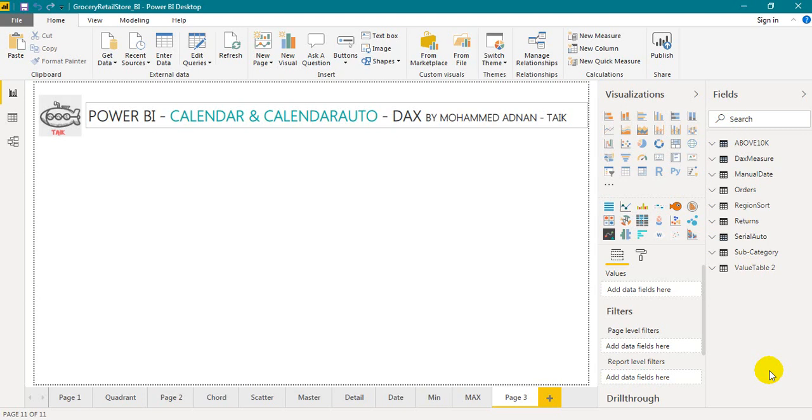Hello and welcome to Types. I'm Mohammed Adnan. In this video we are going to demonstrate the difference between CALENDAR and CALENDARAUTO DAX functions in Microsoft Power BI. So let's get started.